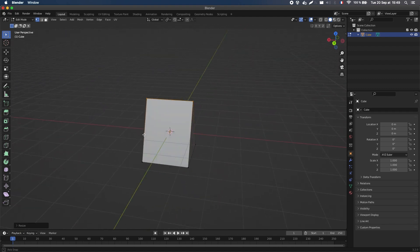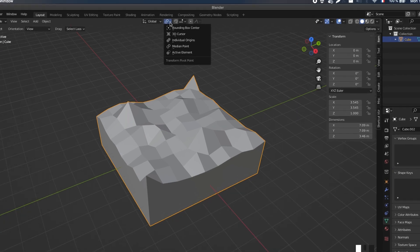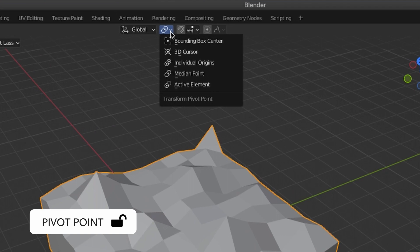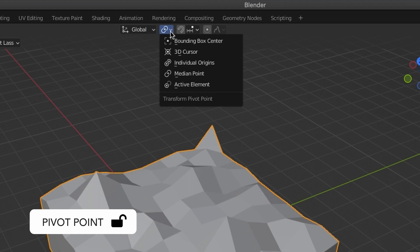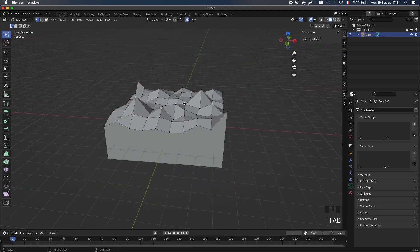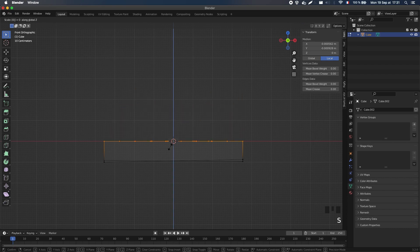By default, Blender scales around the median point of the selection. But you can actually change this behavior by going to the Transform Pivot Point menu that's up here. For example, if you use the cursor as the pivot point, and apply the same scale technique, then you'll align all the vertices to the ground plane, or in other words, with a Z coordinate of 0.